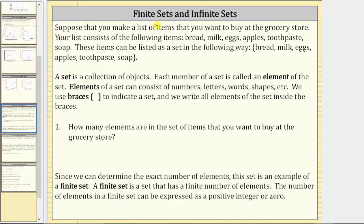Welcome to a lesson on finite and infinite sets. Suppose that you make a list of items that you want to buy at the grocery store. Your list consists of the following items: bread, milk, eggs, apples, toothpaste, and soap. These items can be listed as a set by listing the items in a set of braces.